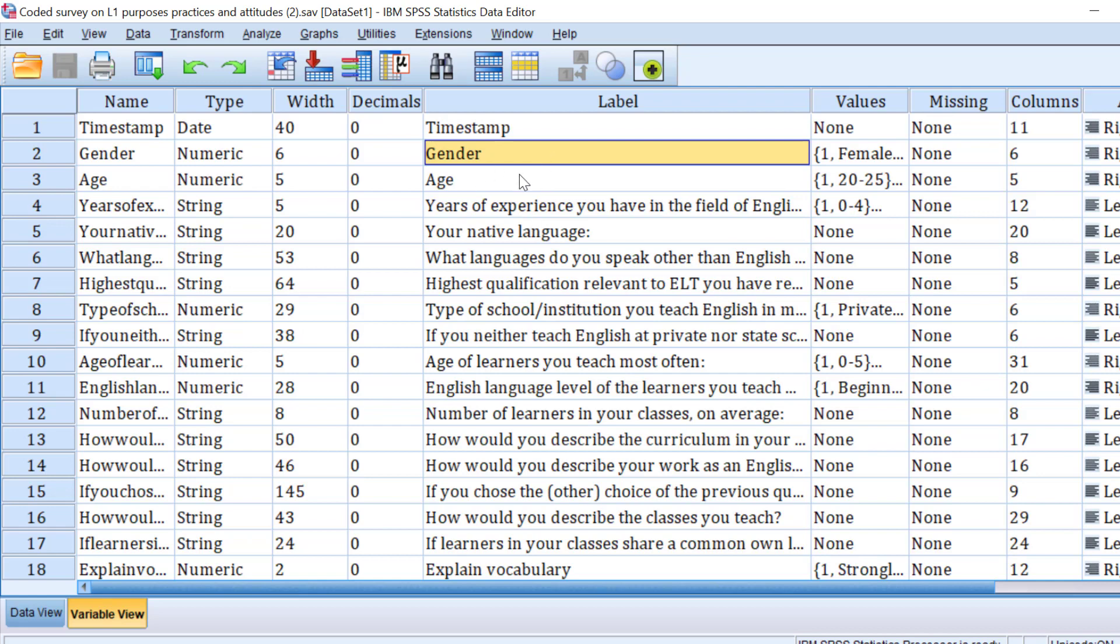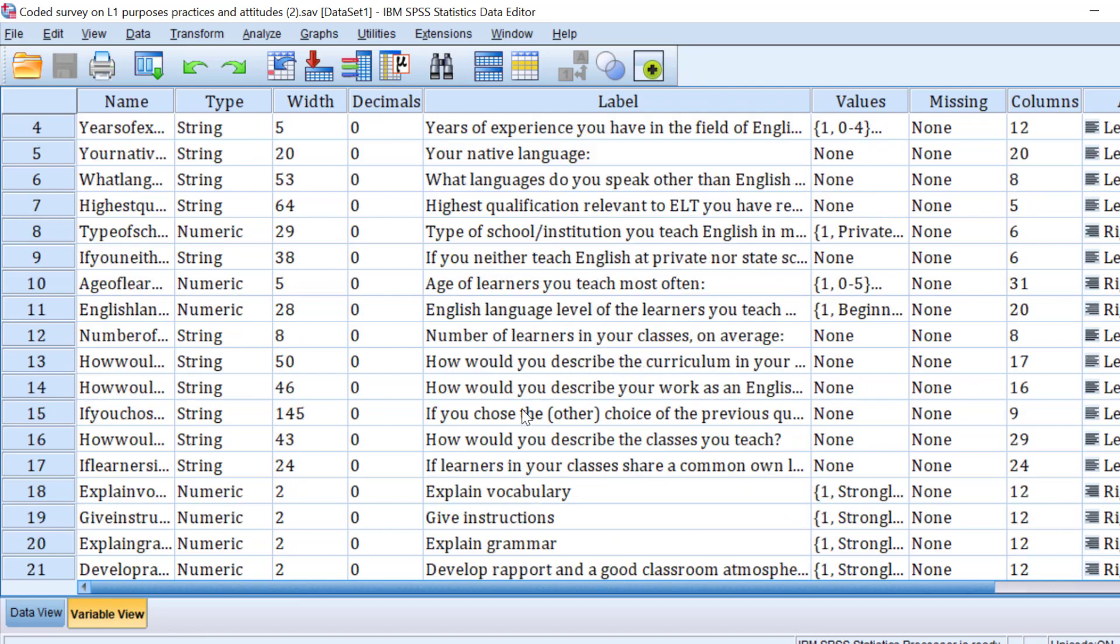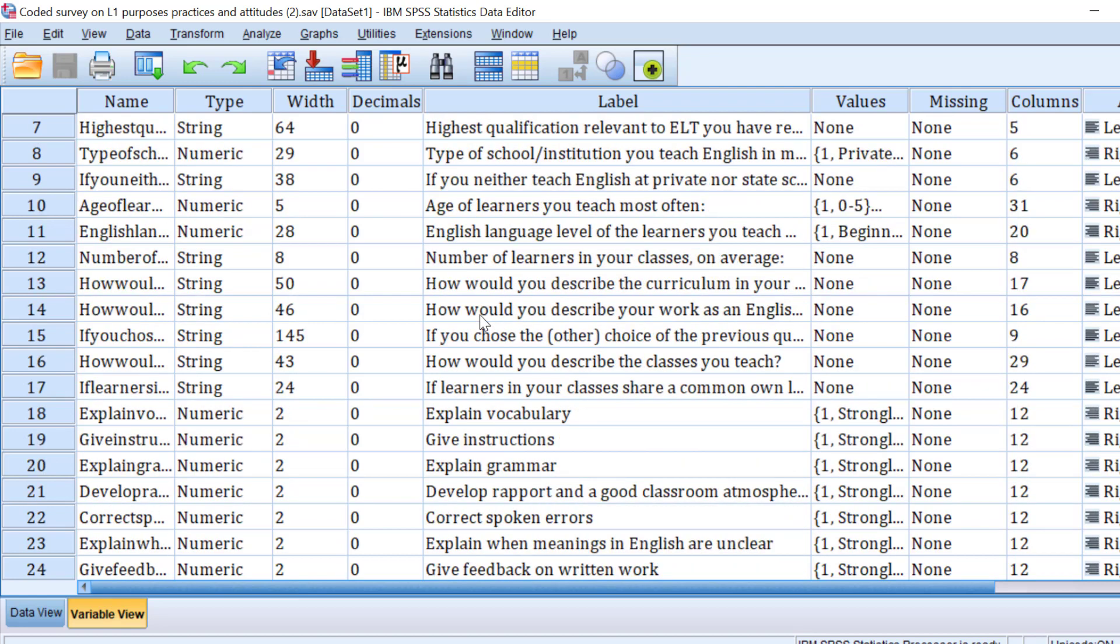To run the test, we need to first check the variables, especially the independent and dependent variables. We want to see, for example, the association between gender, age, years of experience on the one hand and the use of L1 on the other hand.